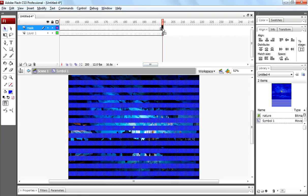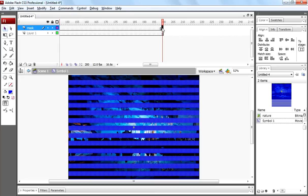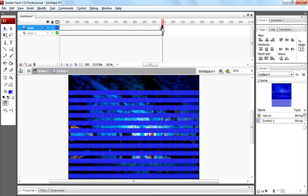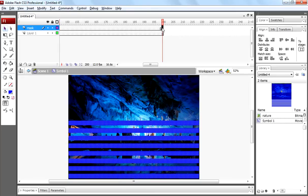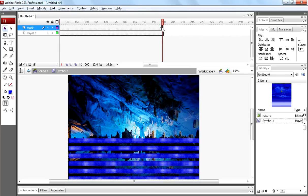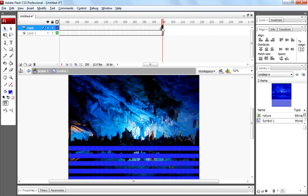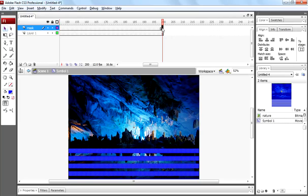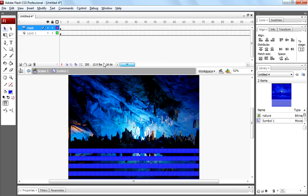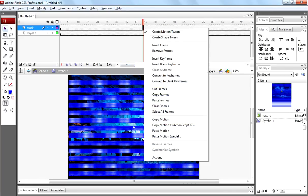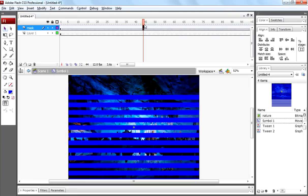Now select 200th frame and move those shapes downward. Now right click between first and 200th frame and create motion tween.